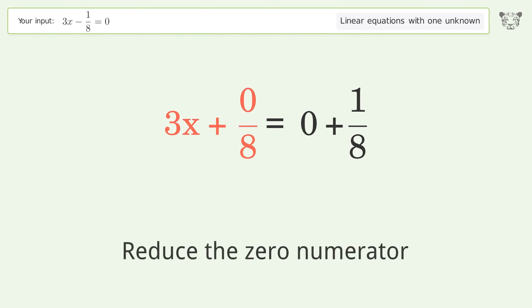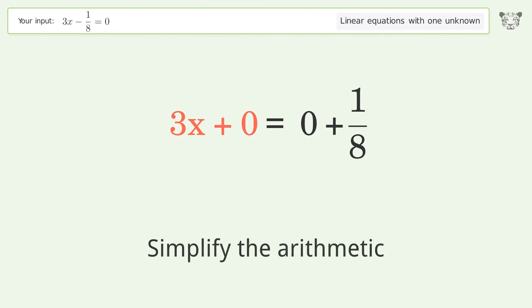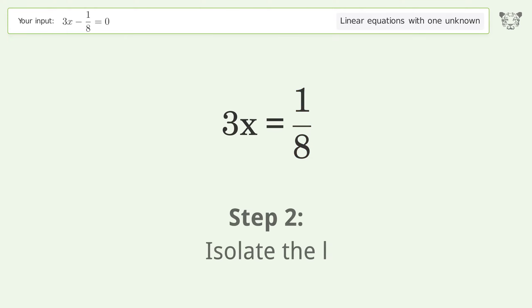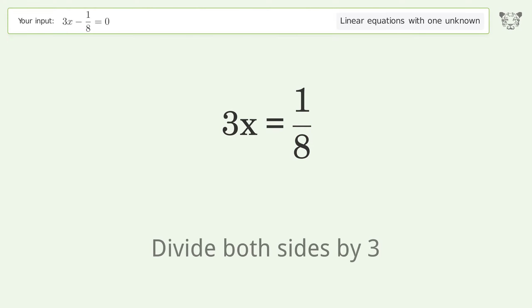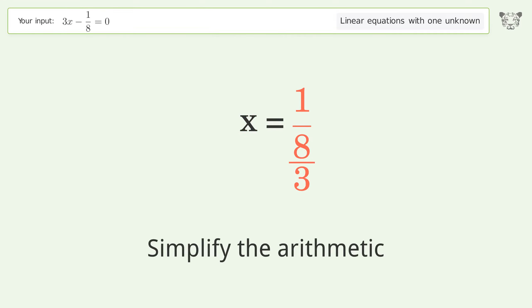Reduce the zero numerator. Simplify the arithmetic. Isolate the variable — divide both sides by 3. Simplify the fraction. Simplify the arithmetic.